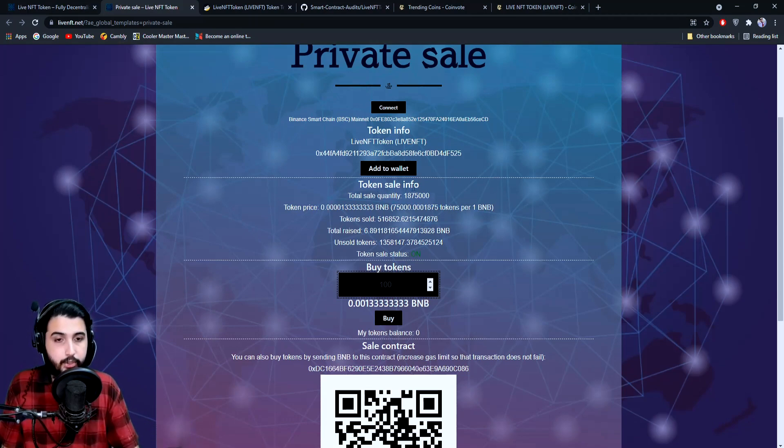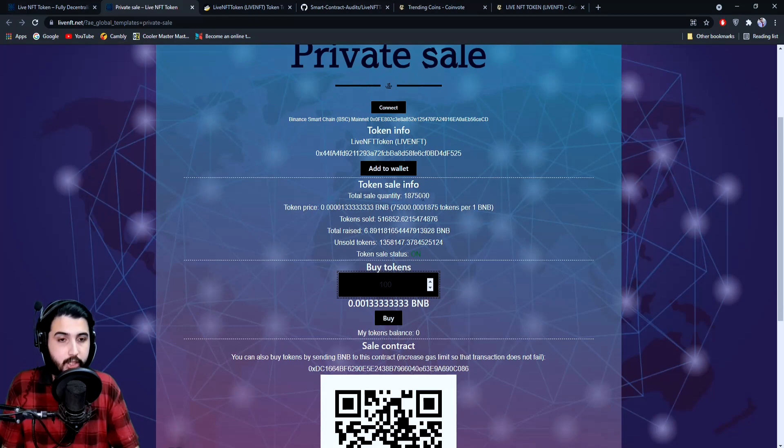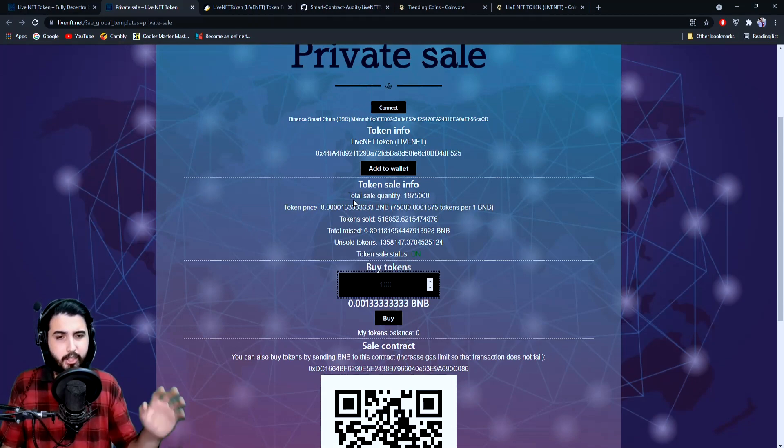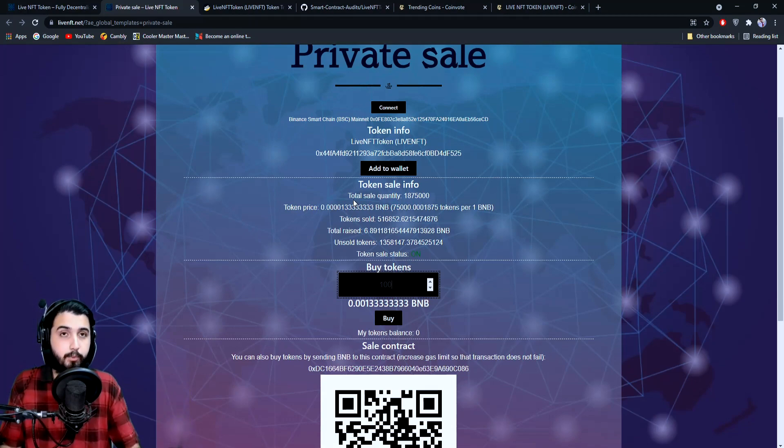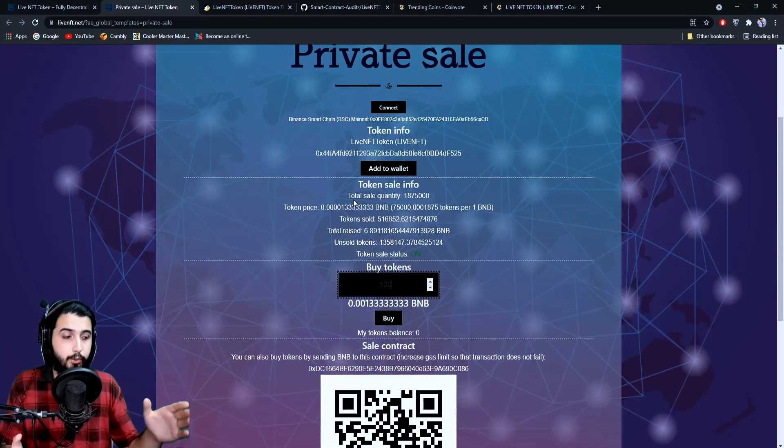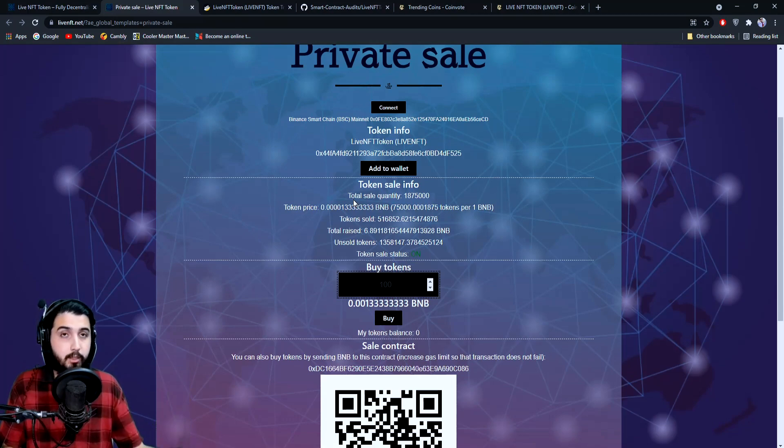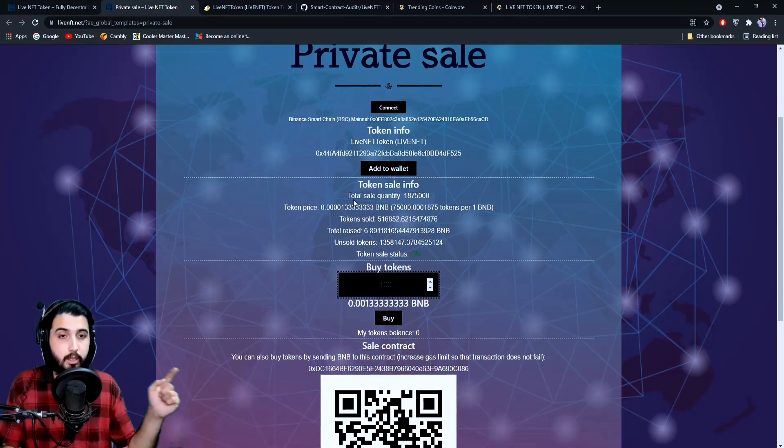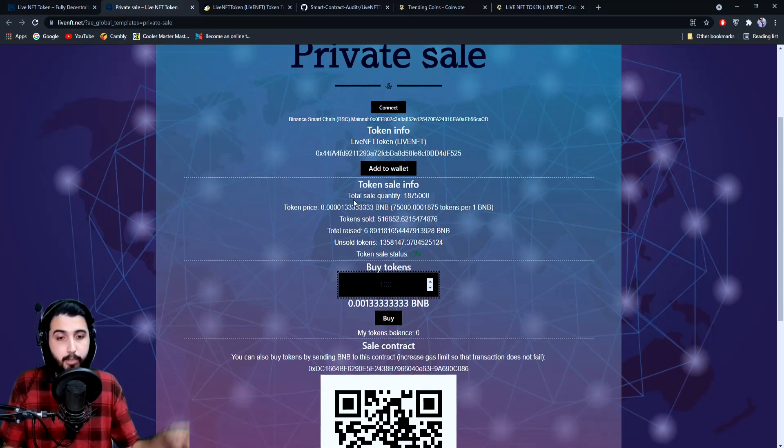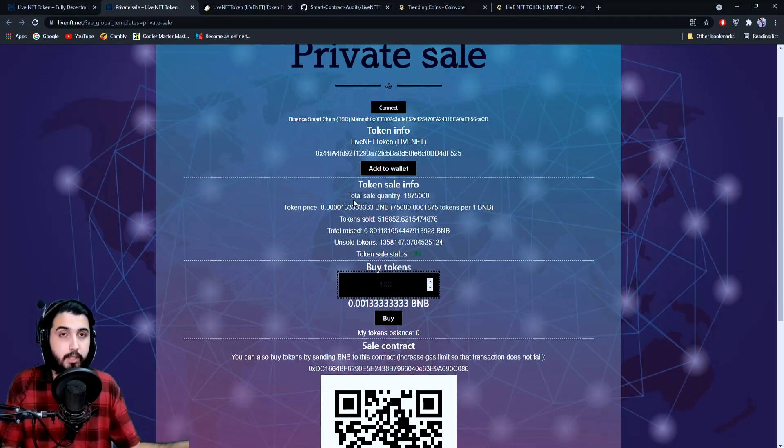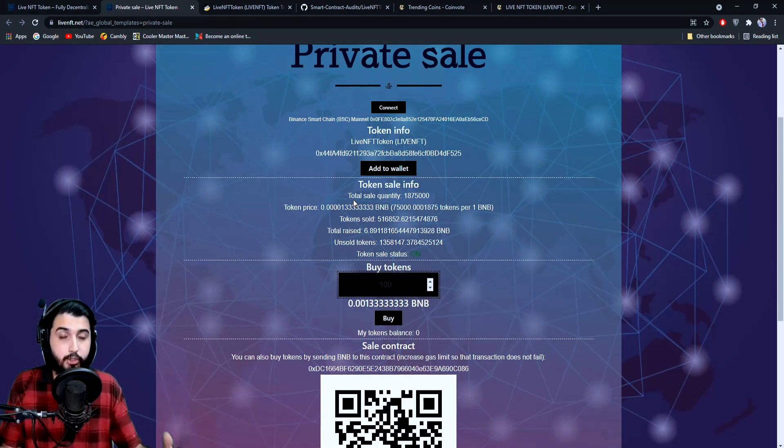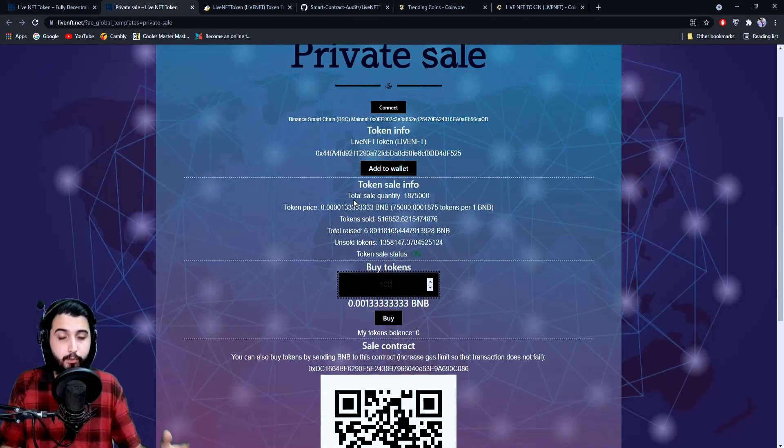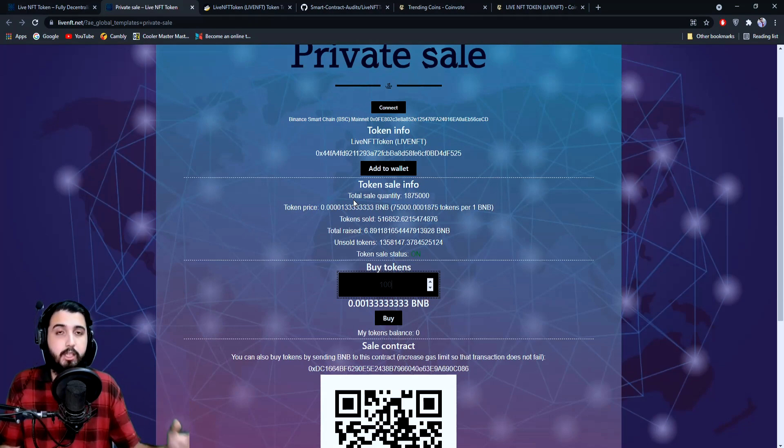Here's the token sale information. Token sale quantity is right here, here's the price written. I already gave it to you guys—in private sale, if you give 1 BNB, you get 75,000 Live NFT tokens. In pre-sale, you'll be able to get 50,000 Live NFT for 1 BNB. They're giving 50% discount on the private sale, which is amazing.